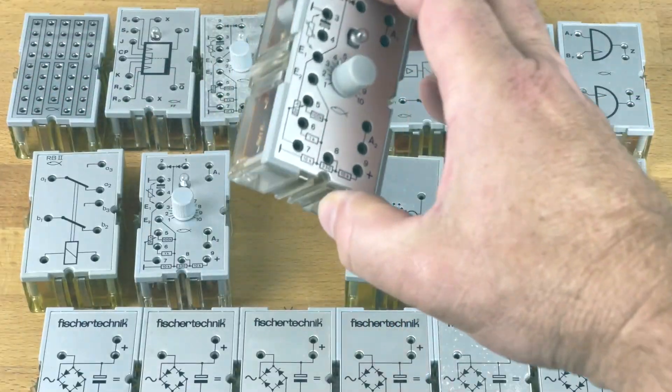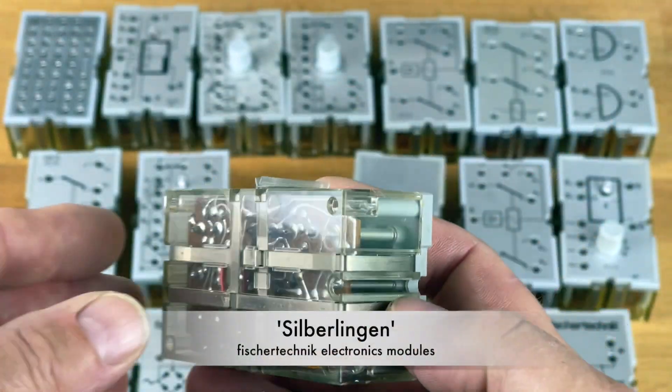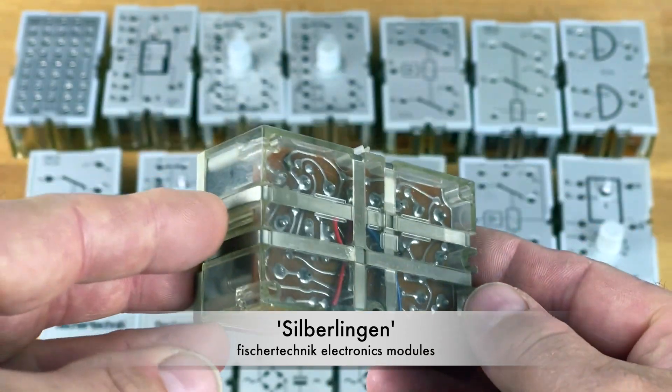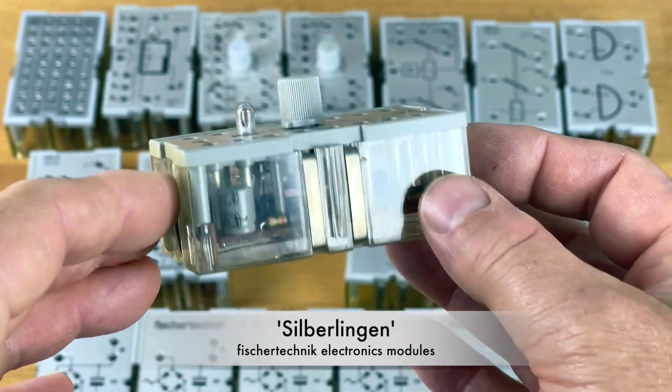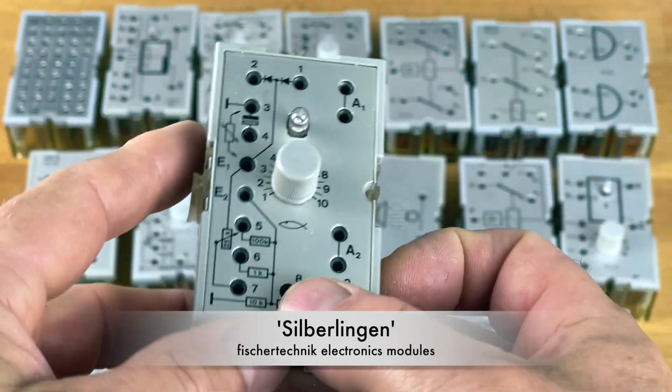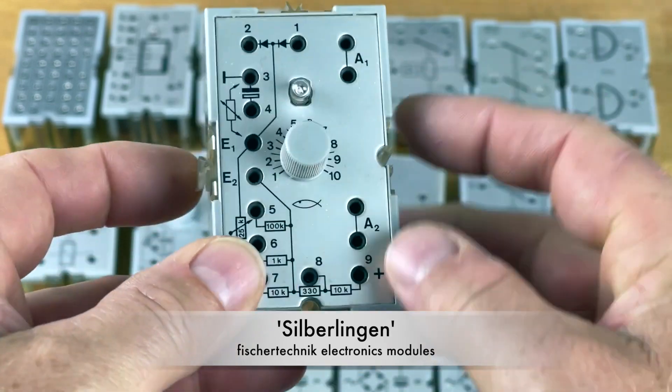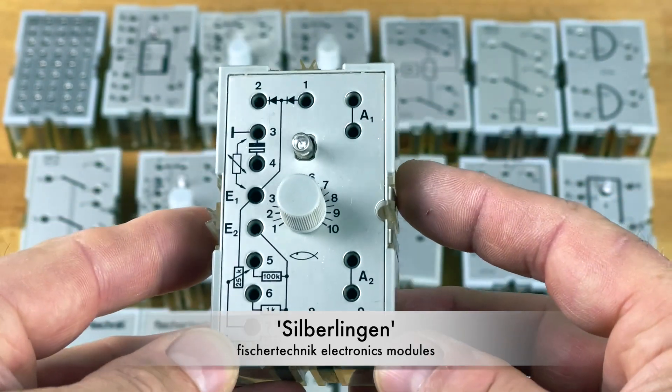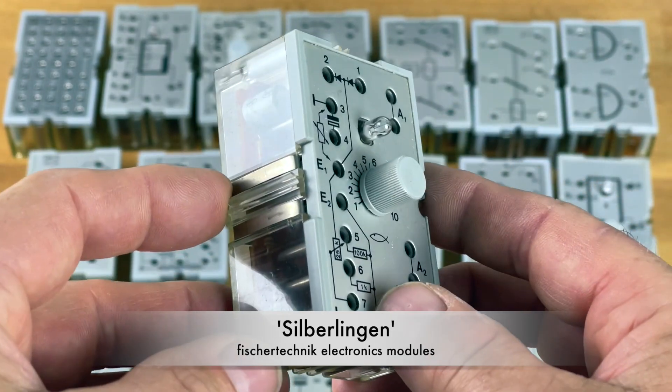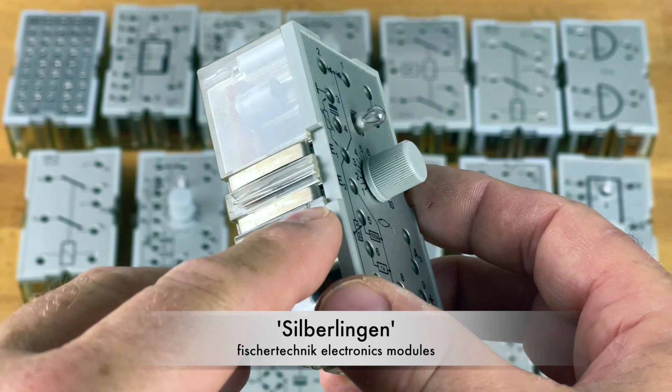Hi everyone, Arnoud at wisbiz.com and today we're going to talk about Silberlingen, Silverlings, which are the tiny vintage electronic modules that came with the Fischer Technik building system, the construction system.